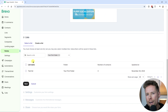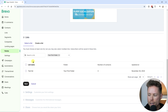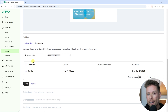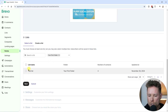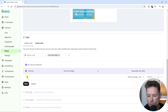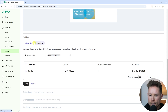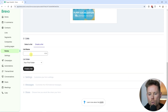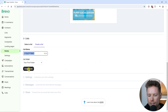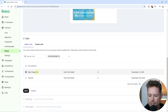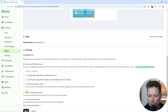Next we have to select a list where new contacts will be added after they submit their email address. You can choose an existing list from the options, or create a new list by clicking "Create a List". I'm going to create a new list and call it "Main Puppy List". I'll click "Create a List", confirm it's selected, and then click Next to continue.